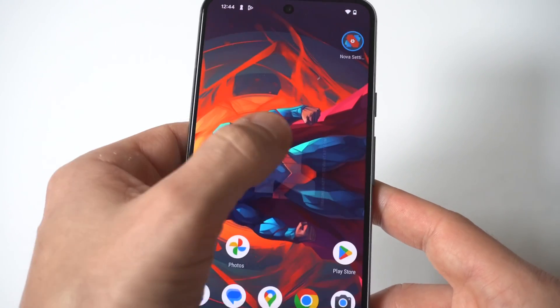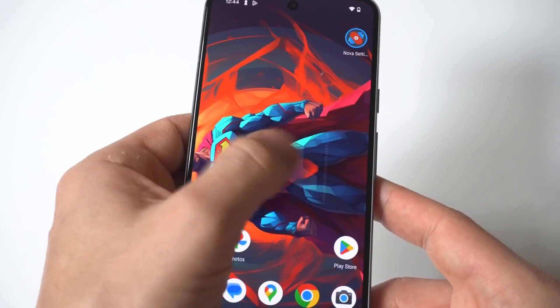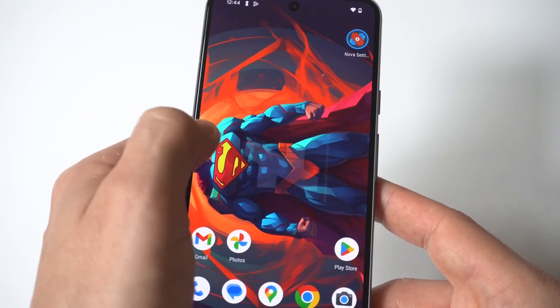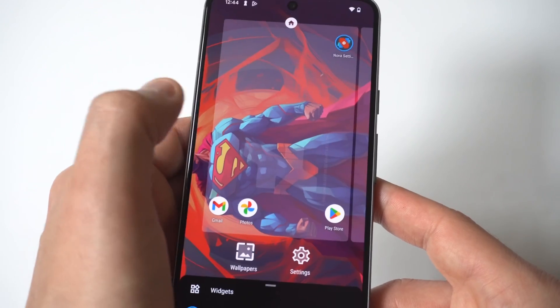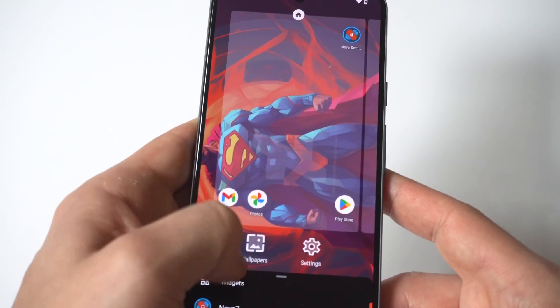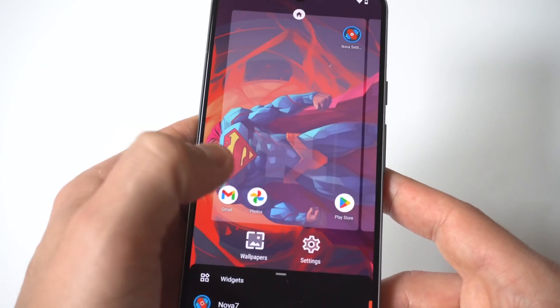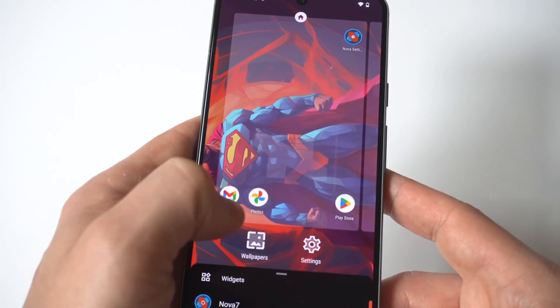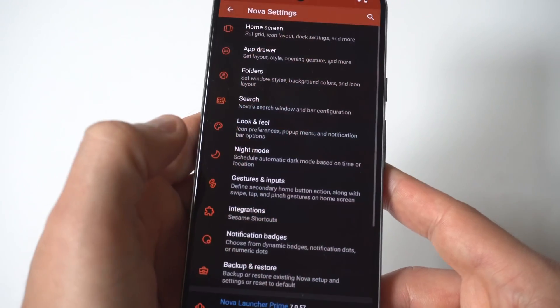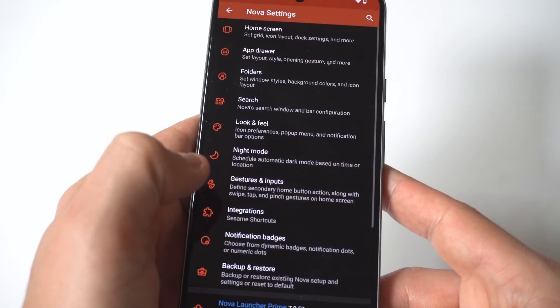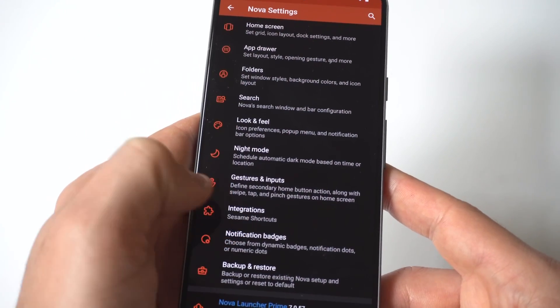So this is where you would switch things up. I'm just going to click on Nova so you guys can see that it's going to just change the entire frame of how this Pixel looks on the home screen and everything.